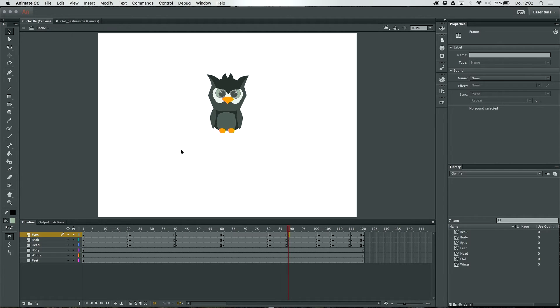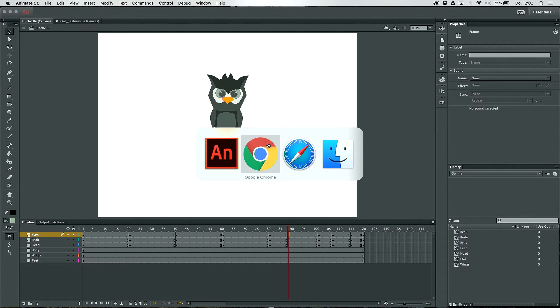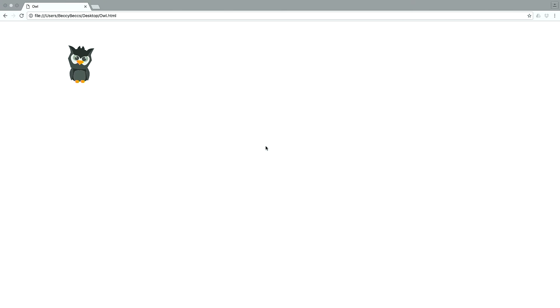If we have a look at the browser now we can see the whole animation of the character like the blinking eye.